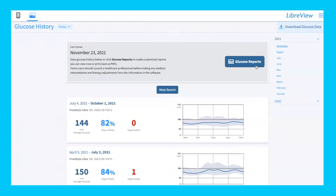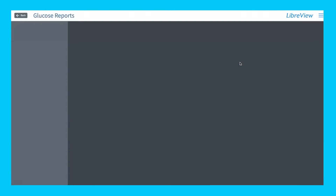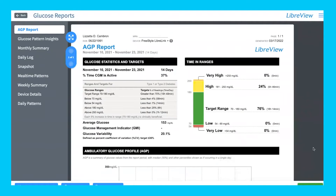Some other options you can look at are glucose reports. This is a bird's-eye-view overview of what your data looks like. If you click on glucose reports, it takes you to a report that is essentially what your doctor would see and what they would print out and walk you through during one of your appointments. This is a PDF, so you can print and save it to bring to your doctor's appointment or share with a caregiver.